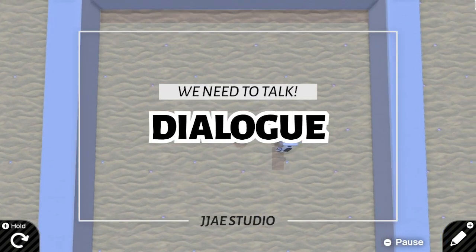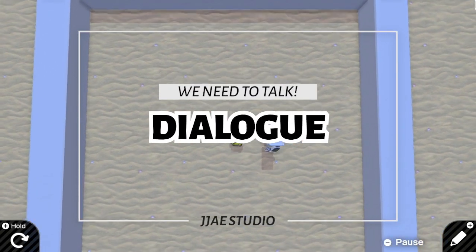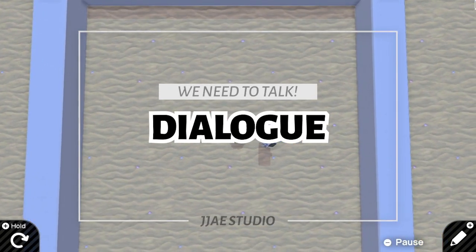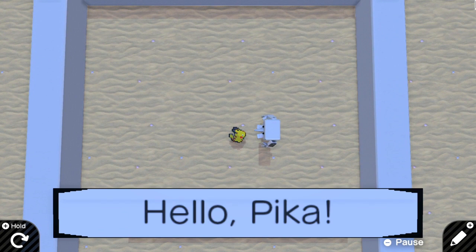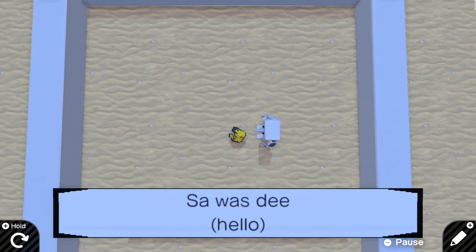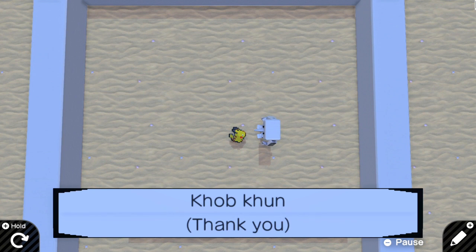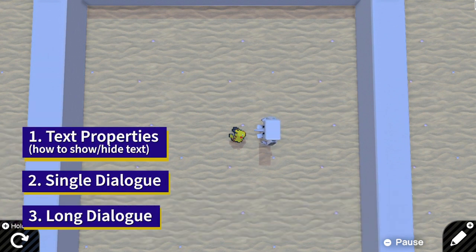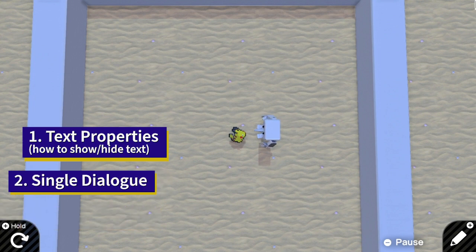Hello everyone, today I'm going to show you how to do a simple dialogue like hello Pika, let me teach you Thai. When I press A the dialogue will go on. In this tutorial I will start with the basics of the text nodon, then a single dialogue followed by a continuous dialogue.